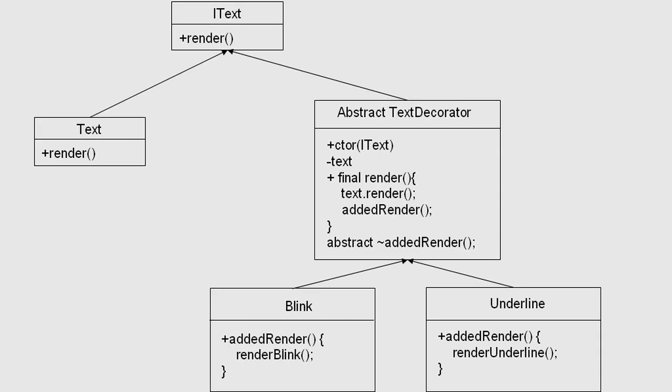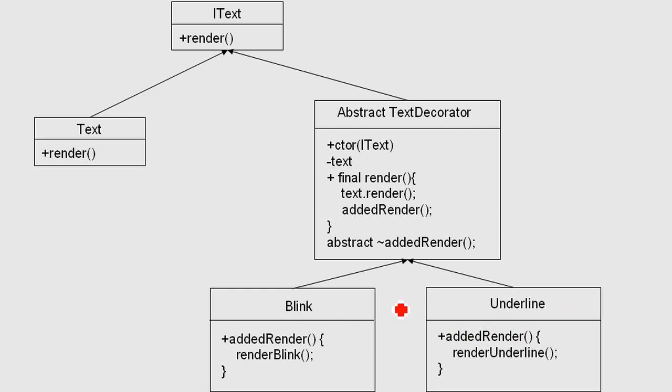This is my diagram for that. My example is a text. We have a usual text that should be rendered, and we decide later that we maybe want to make it blink or underline. We know we want to have extensions to that text class, but we don't want to put all that stuff here.